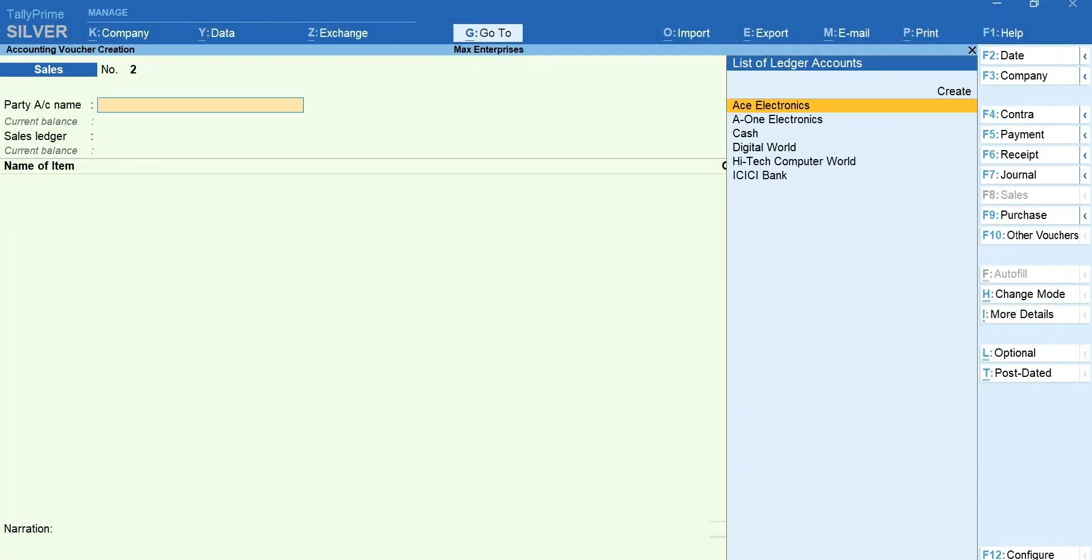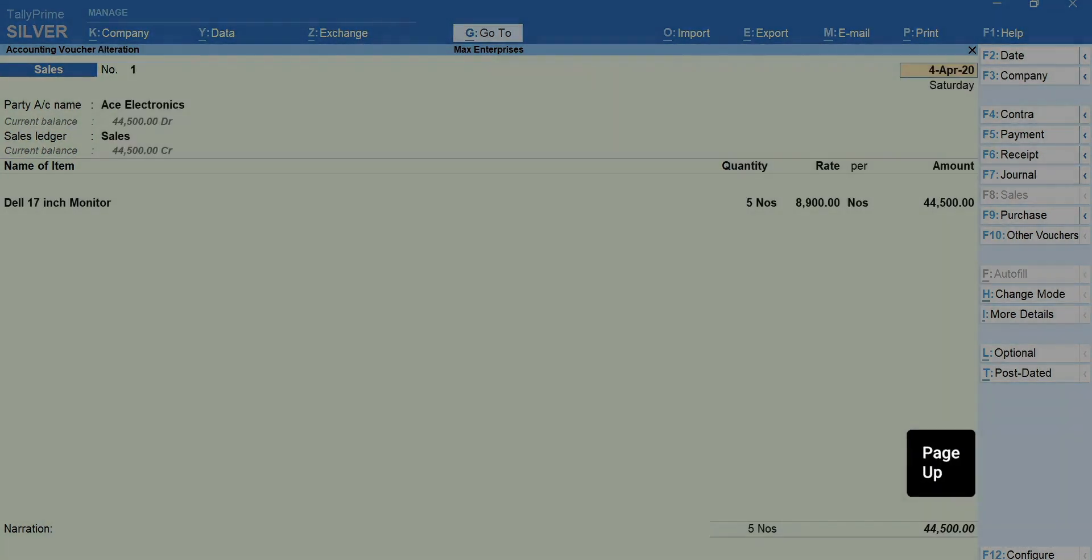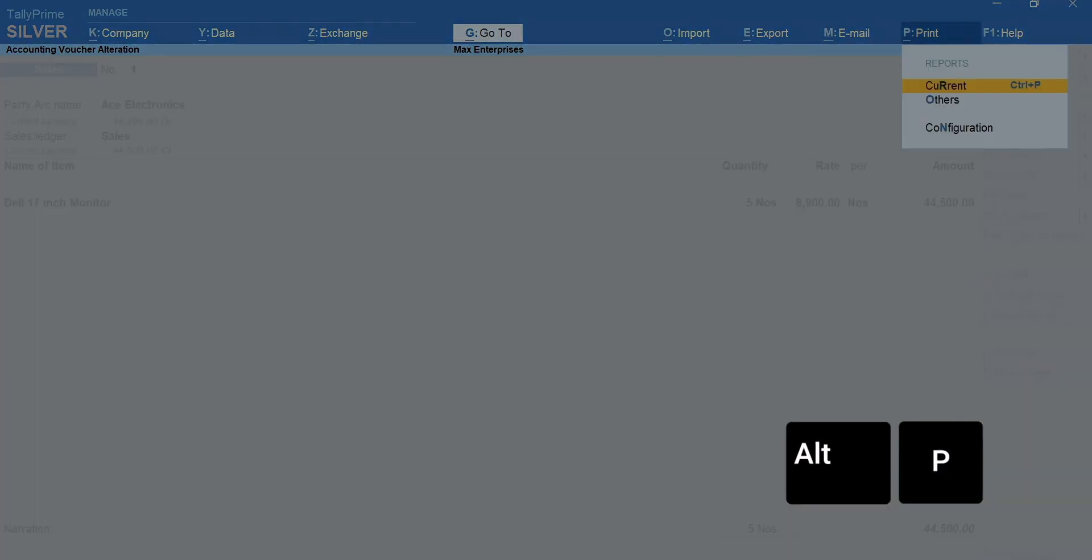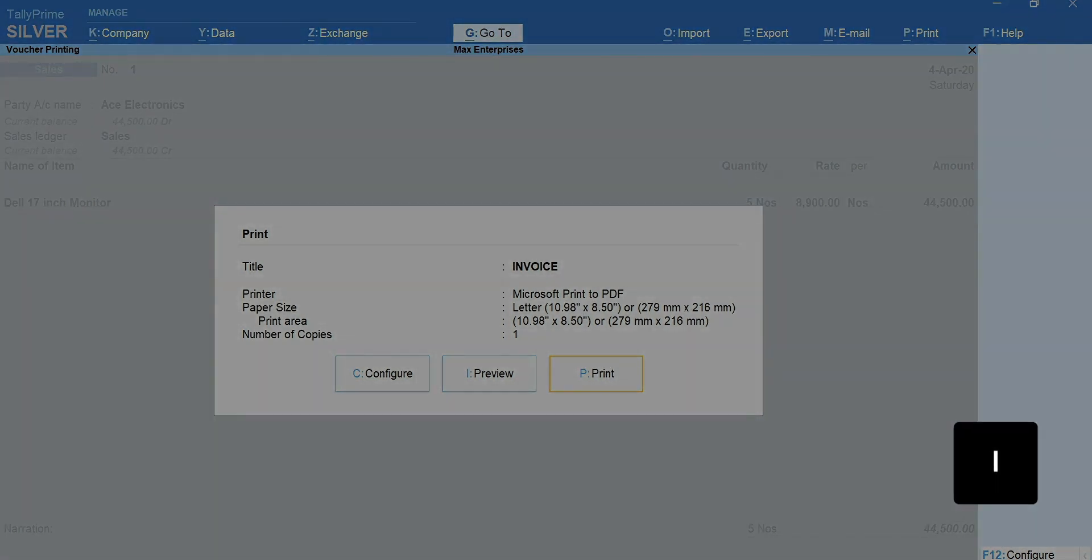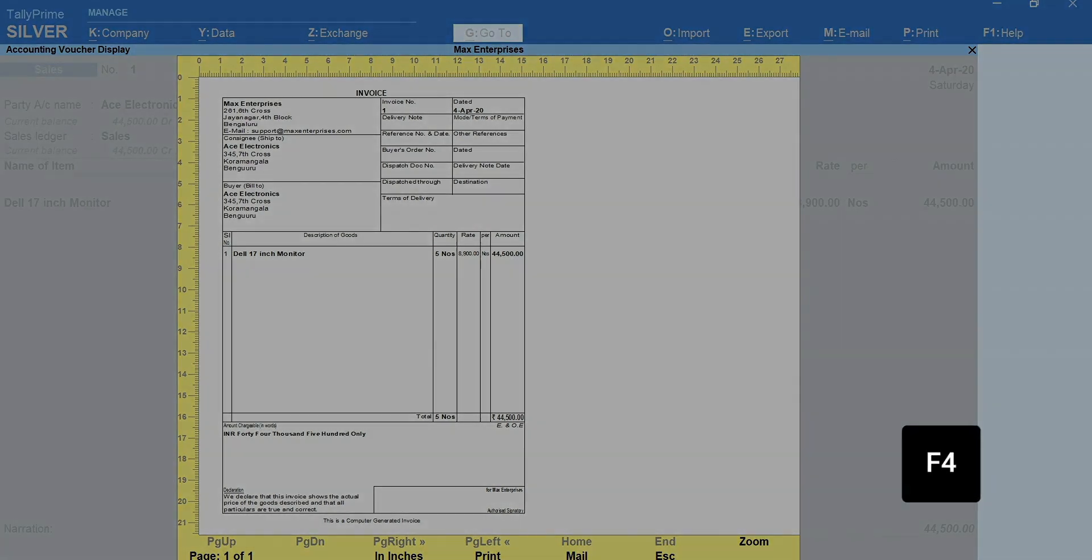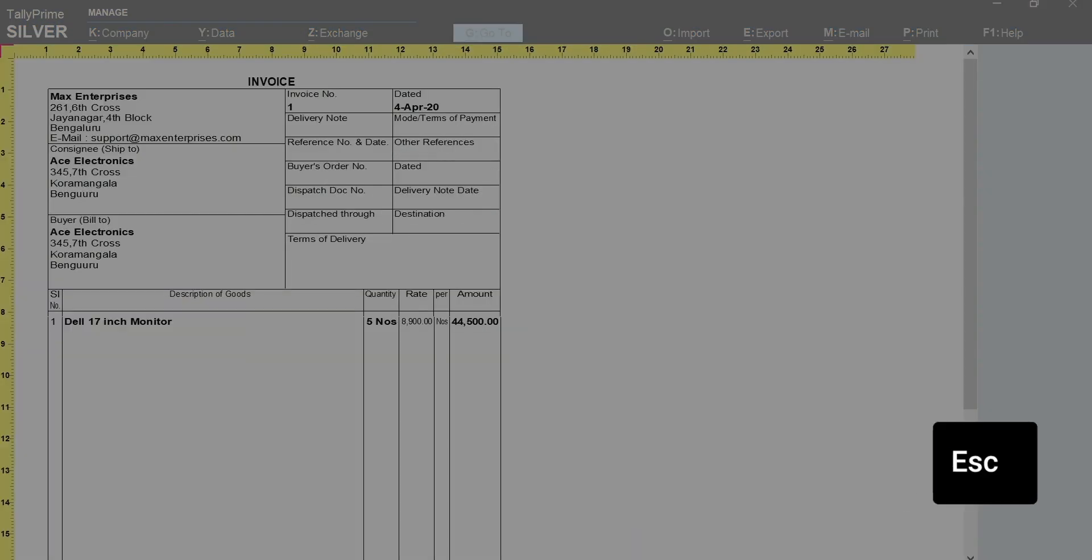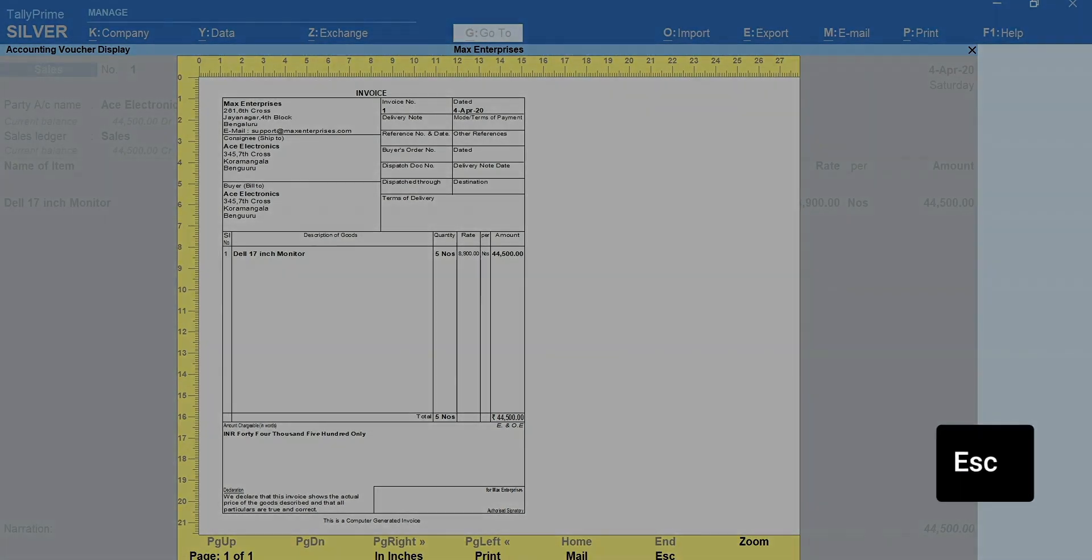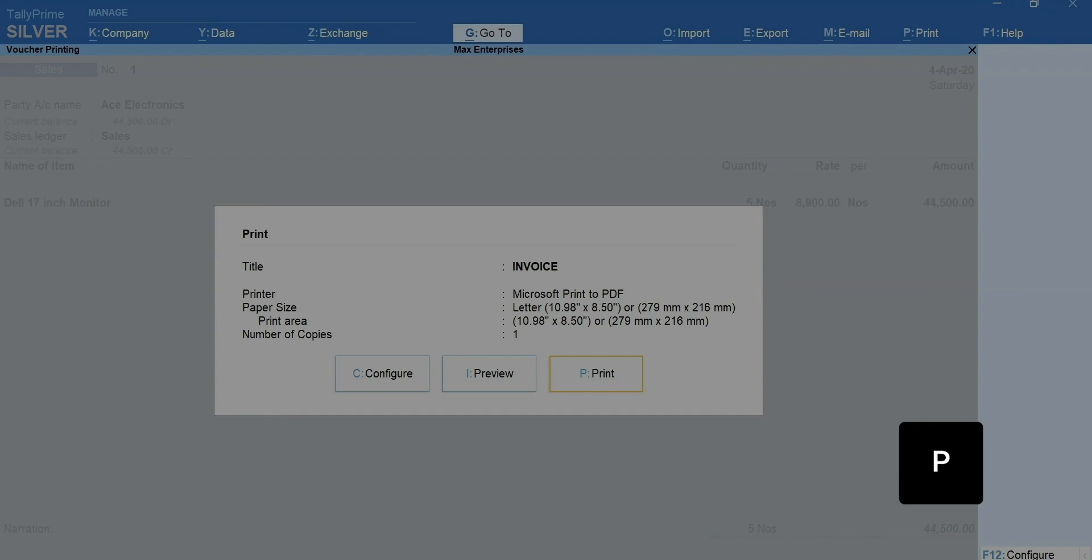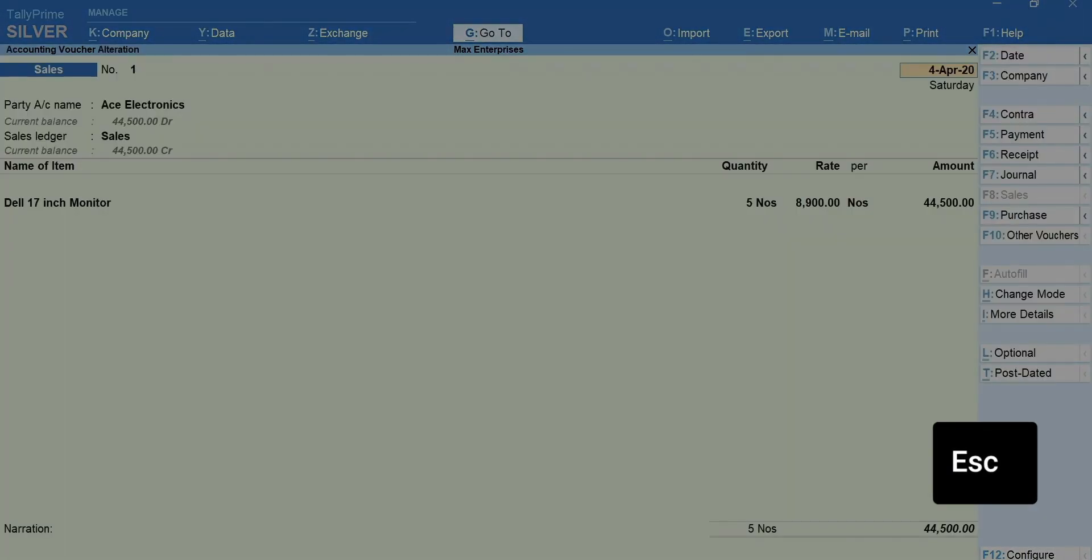If you want to print the invoice for this voucher, press Page Up. The previous voucher is shown. Press Alt plus P to print. Select Current. If you want to see the preview of the invoice before printing, press I for preview. Press F4 to zoom. Press Esc to exit the zoom mode. Again, press Esc to come out of preview mode. Press P to print the invoice. Esc to go back.